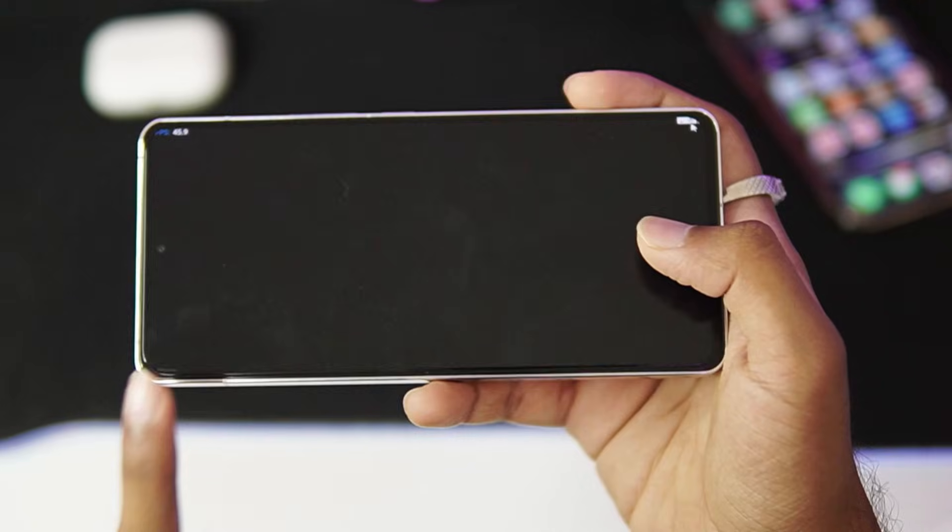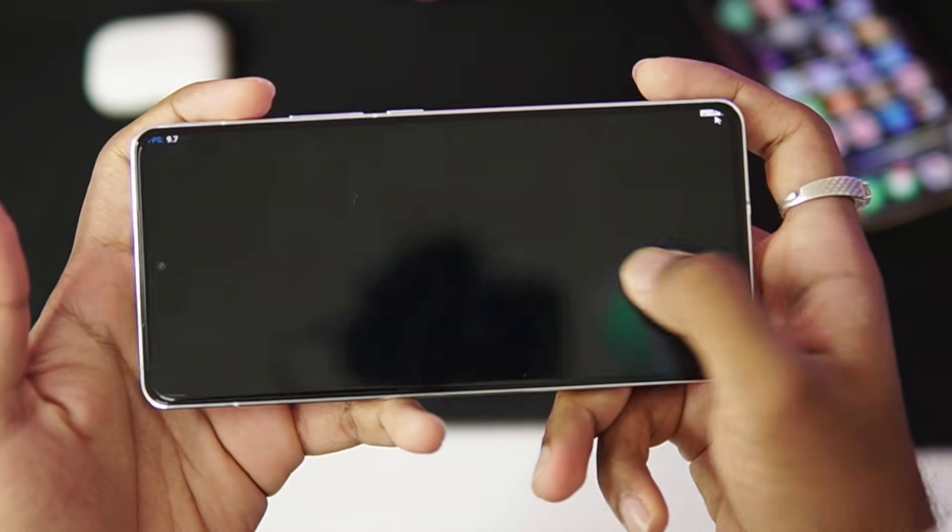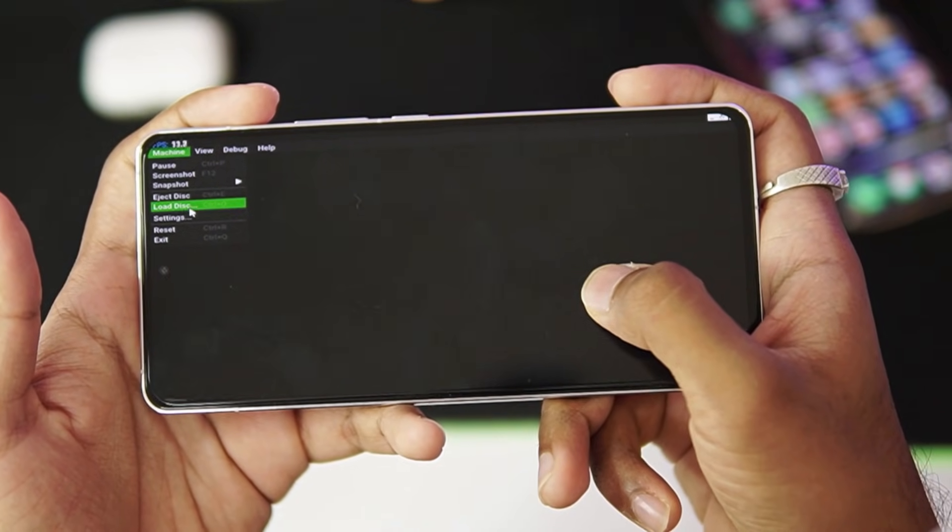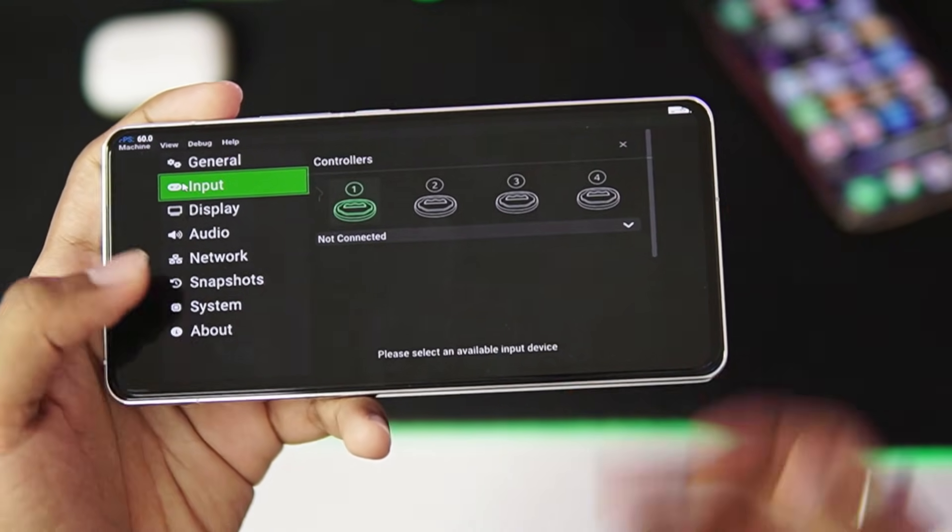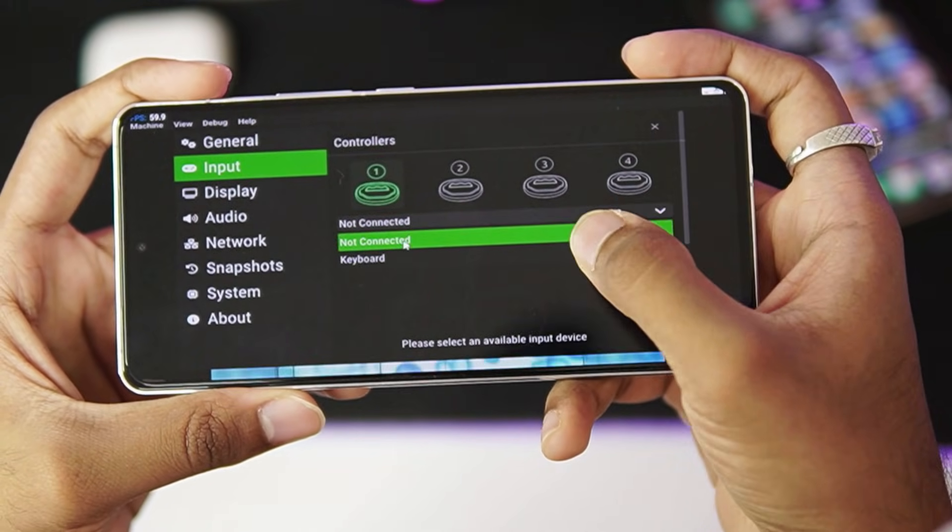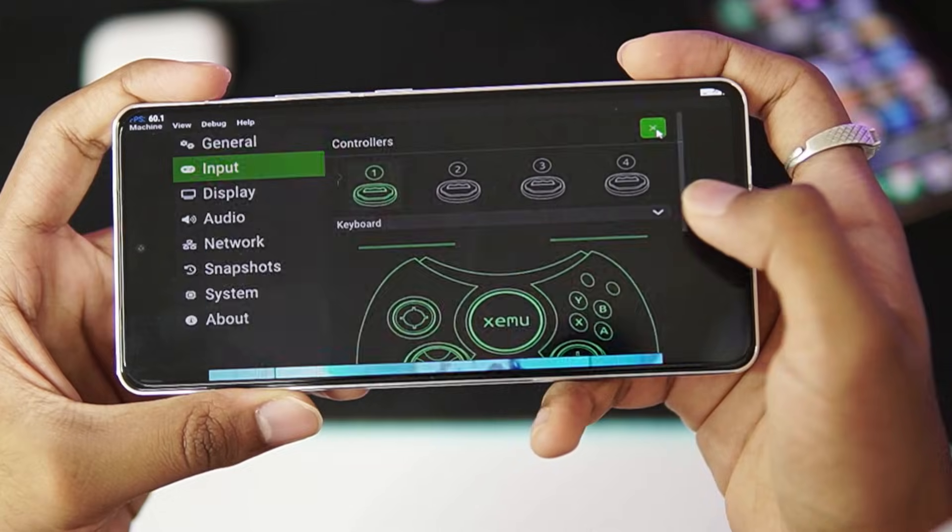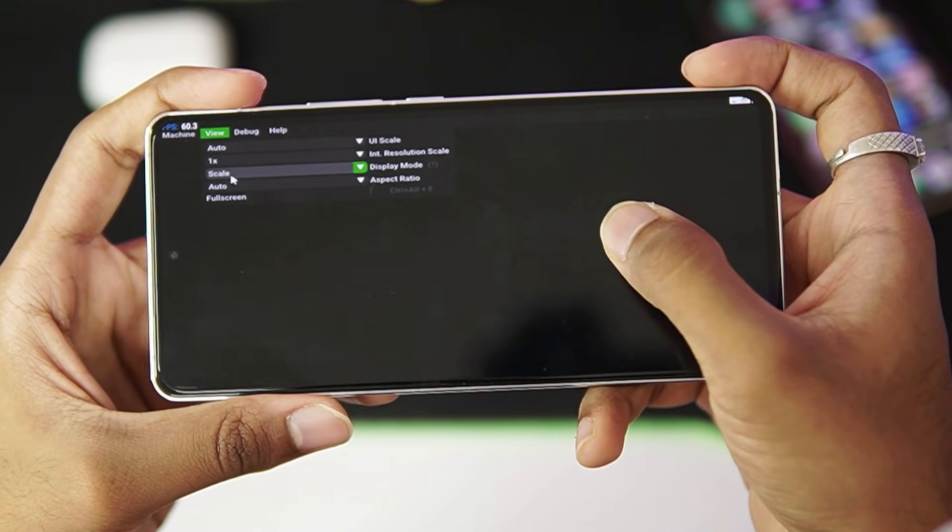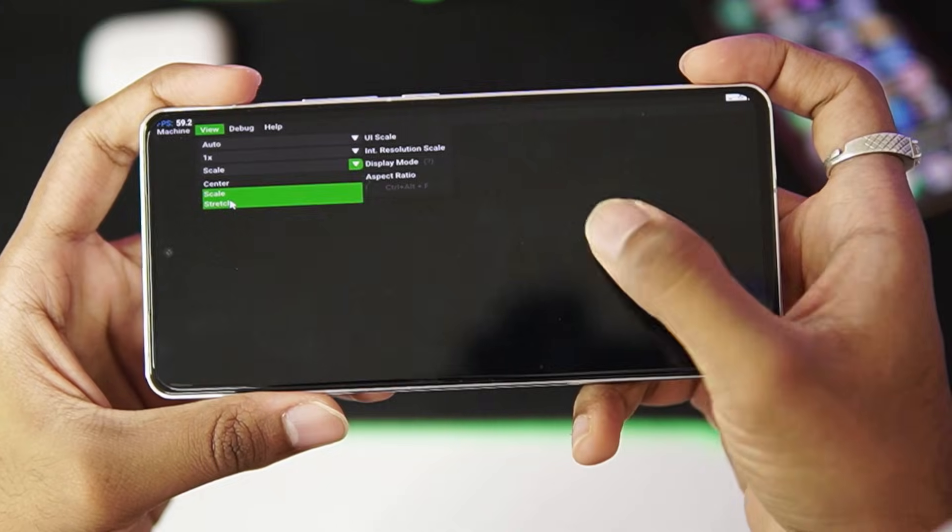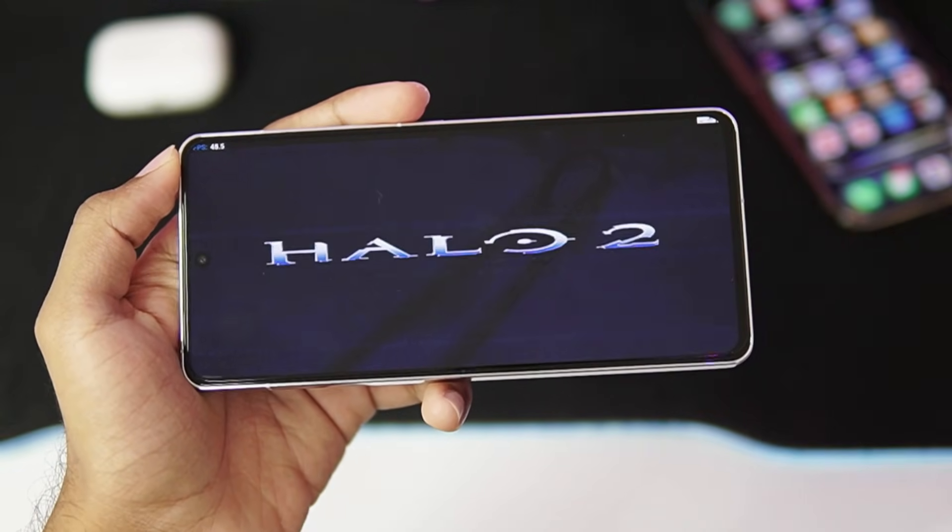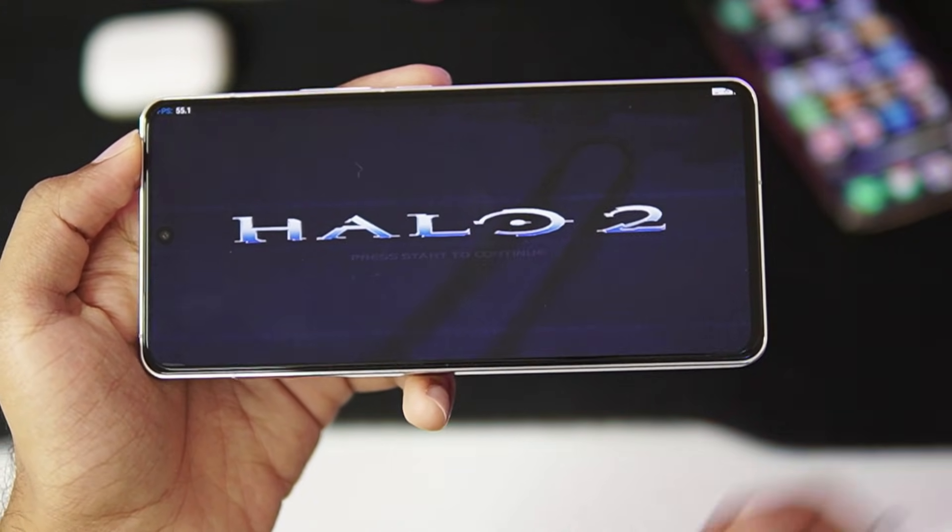But there is one issue with running Xbox games on your Android devices through XEMU. The main issue is going to be controls. For that, tap on the Settings option, afterwards go to the Input settings. And here in controller section, just go ahead and choose Controller 1 and afterwards select keyboard as the option. Then tap on the cross button. Afterwards tap on the View option and then Display mode. Make sure to set it to Stretch so that you get full screen experience. And now we have successfully set up the XEMU emulator on our Android devices.